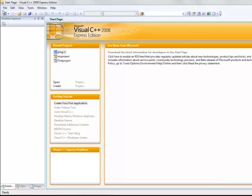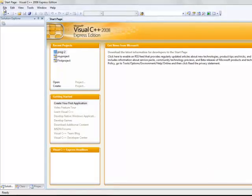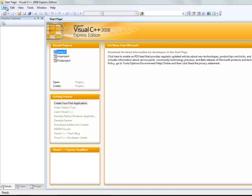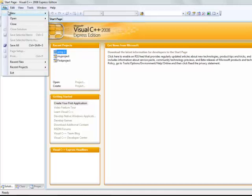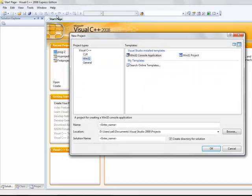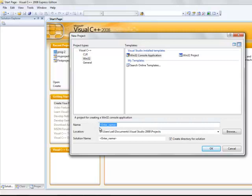You start by creating a new project. As usual, go to File, New, Project. Click on Win32 on the left hand side, on the right hand side, Win32 console application.